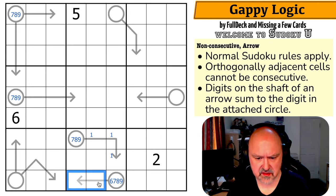It took me a little bit to understand what was happening with these arrows. I'm sure people who've solved a lot of puzzles with non-consecutive arrows will be able to plow through this faster — they'll understand the ramifications of low digits on arrows that see each other. Still, I'm pretty happy with 25 minutes — that was a beautiful lunch break puzzle. What do I expect from Full Deck and Missing a Few Cards? Really good puzzles. We've actually been creating a bit together recently, keep your eye out for those. Beautiful puzzle — Gappy Logic — absolutely phenomenal.